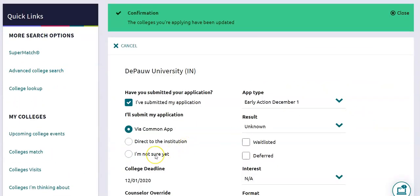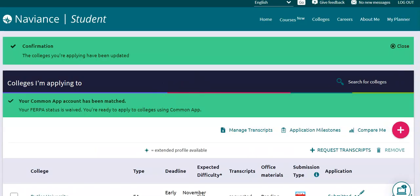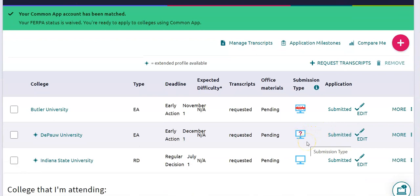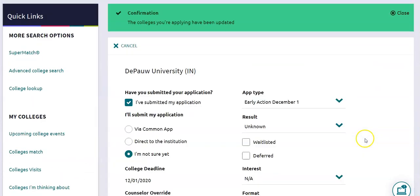Sometimes maybe you've forgotten to mark that, and what it will look like is it will have a question mark there. You need to make sure that nothing has a question mark in any college within Naviance Colleges I'm Applying To. A question mark shows your counselor that you haven't marked whether you've chosen Common Application or direct institution. This does have bearing on what we do when we send counselor forms and transcripts. So you have to go back in and click the Edit button and show which way you've submitted your application — through the Common App or direct to institution.